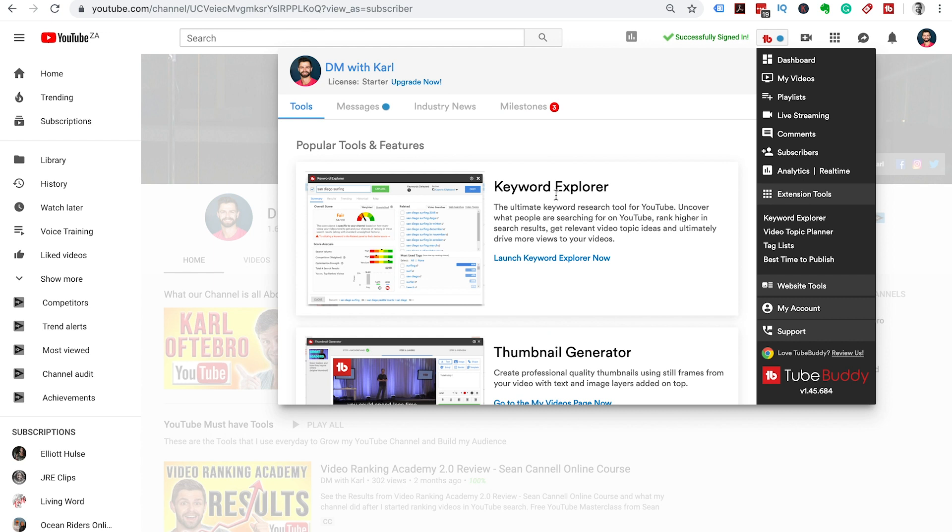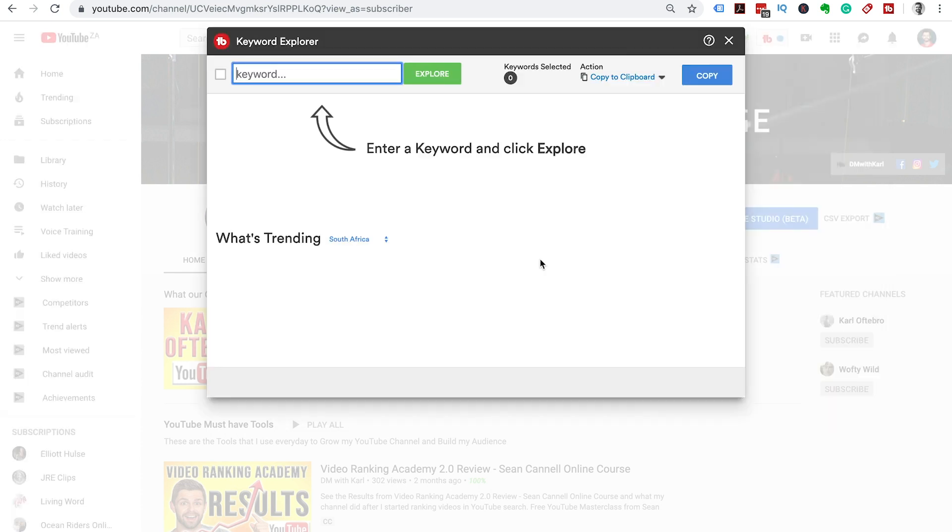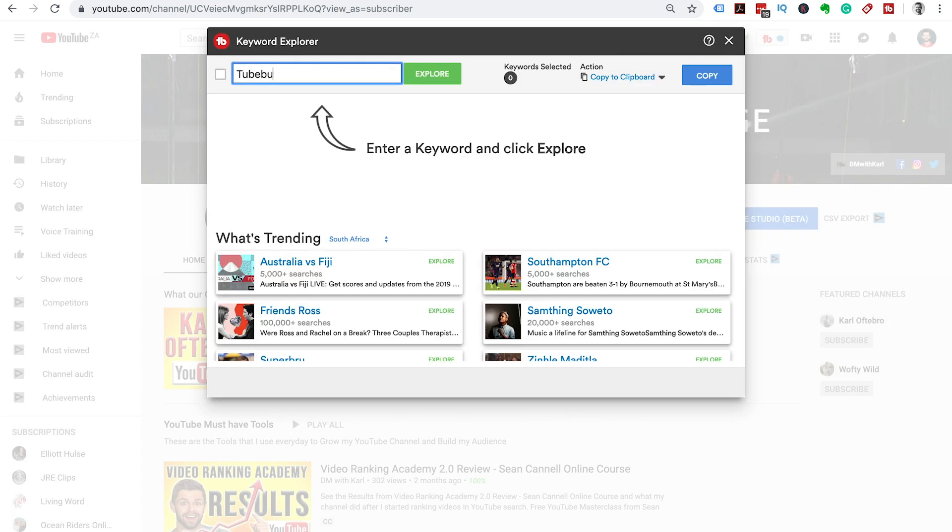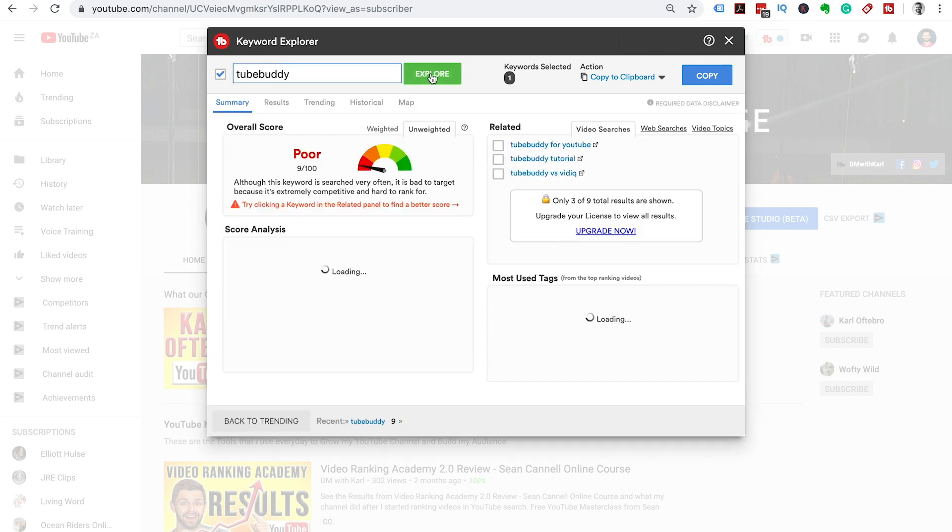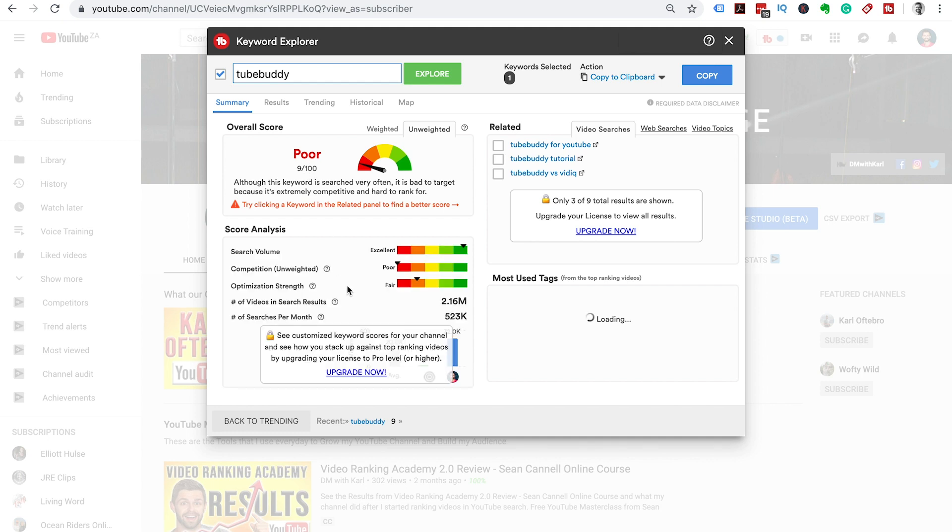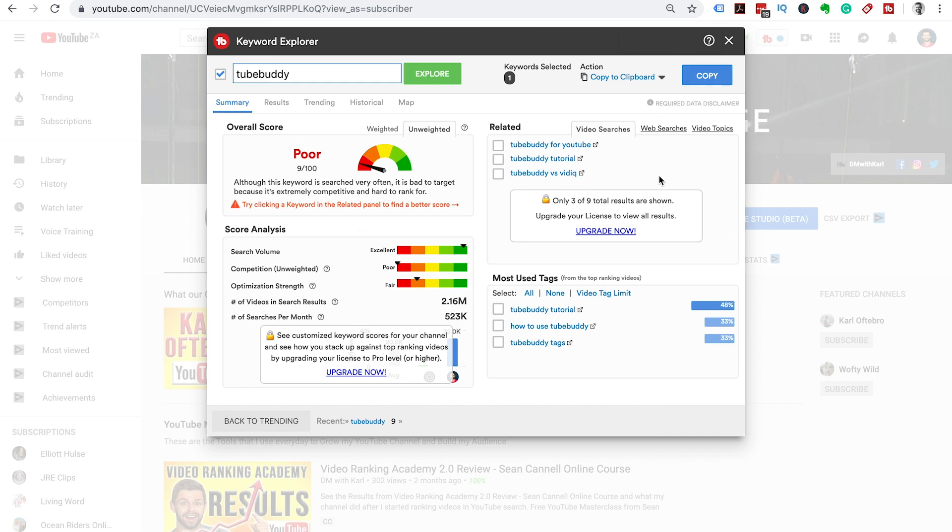Let me show you that Keyword Explorer tool quickly. You can type in keywords and click explore and it'll show you a score out of 100 and give you search volume, competition and optimization strength. But to learn more about this Keyword Explorer tool, you can watch the video in the cards right here. We hope you enjoyed this video. If you have any questions about installing TubeBuddy on YouTube, let me know in the comments section below. If you enjoyed this video, please like it and subscribe to our channel for more videos just like this one. We'll see you in the next video.